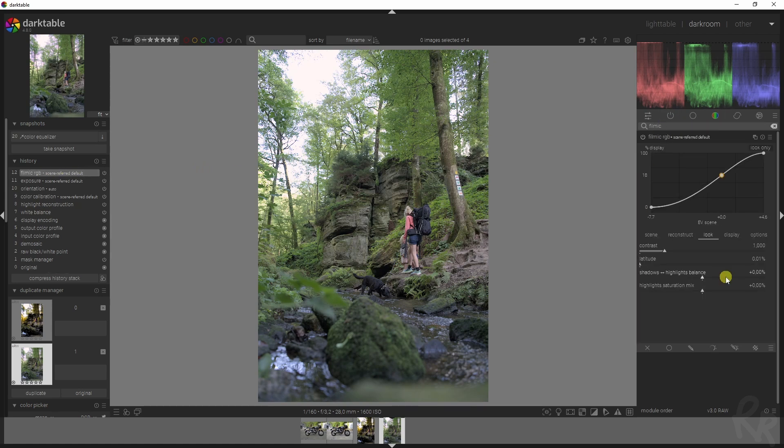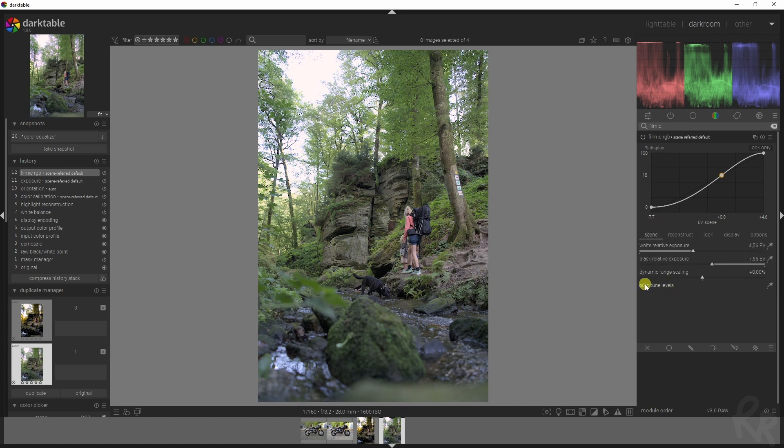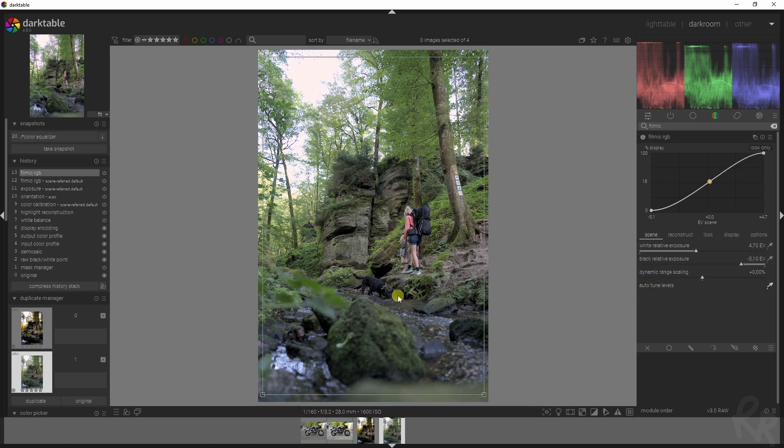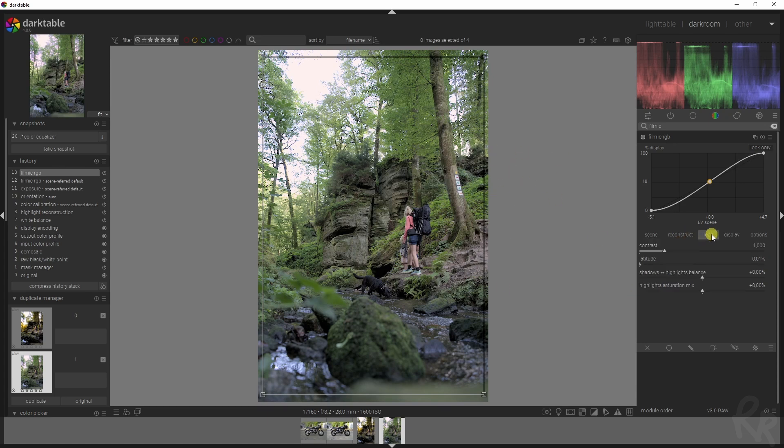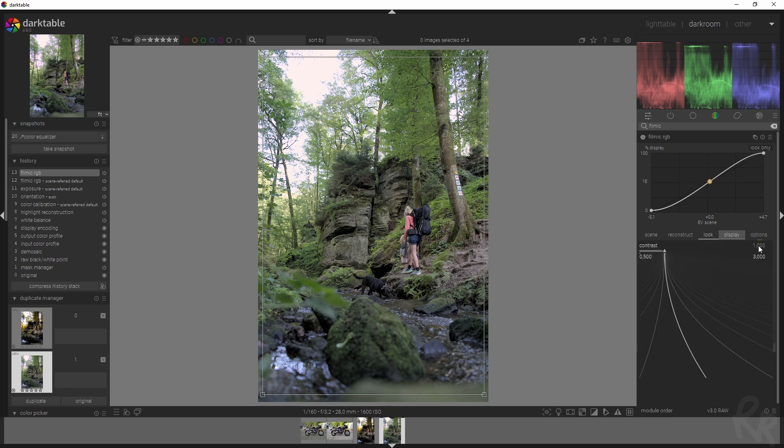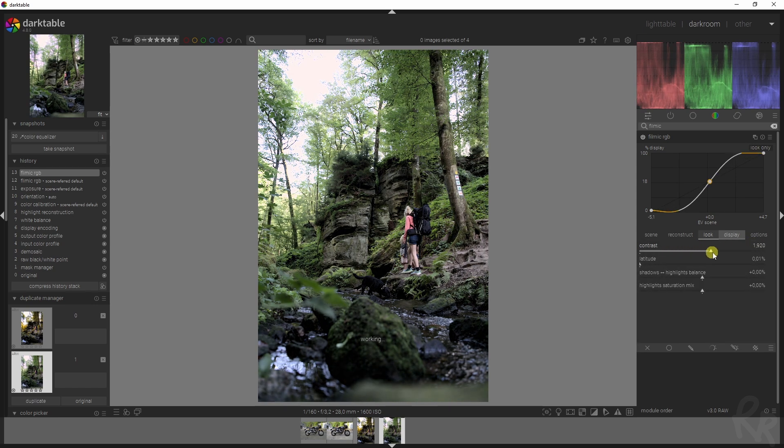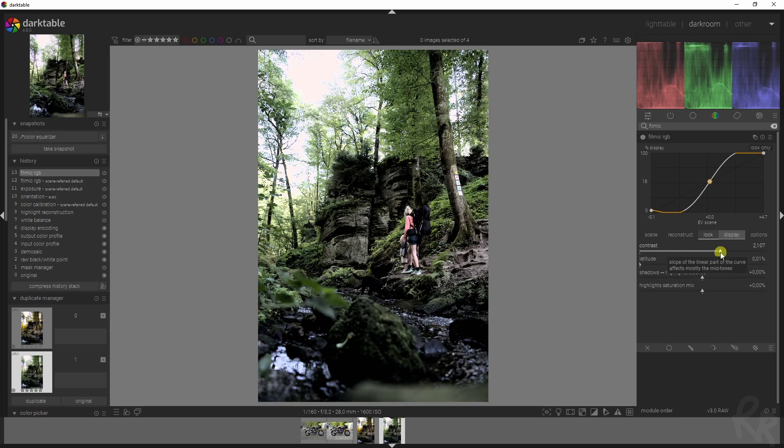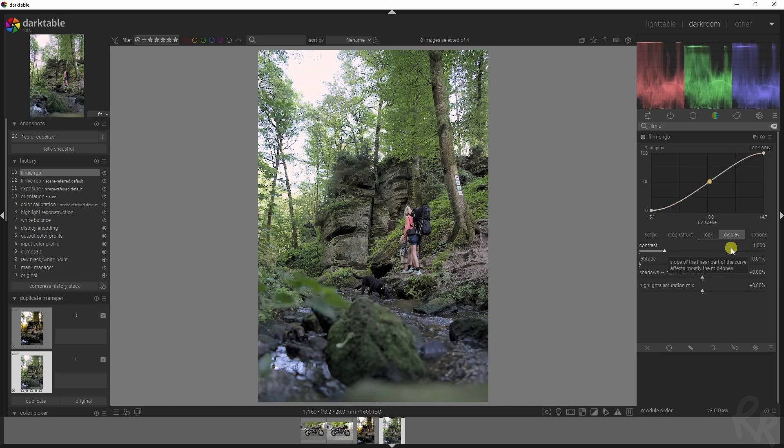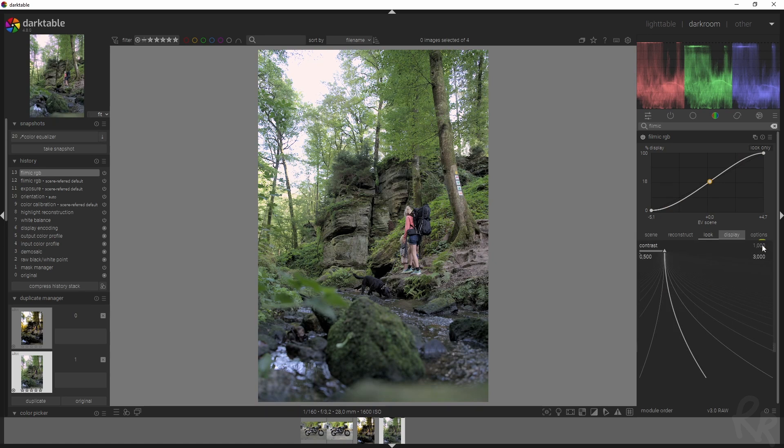First I want to go to scene and then click the auto tune levels button. That will automatically use some values. Now I'm going to the look tab. I'm going to change the contrast to 1.1. The reason for this is because the higher you go, the worse it looks in the image. The sweet spot with this module specifically has always been 1.1, and then I'll add in contrast later using different modules.